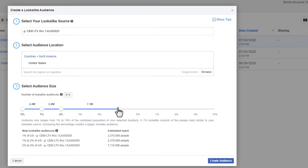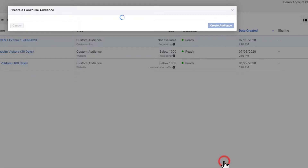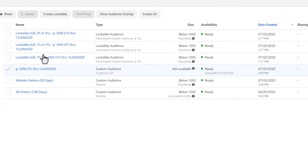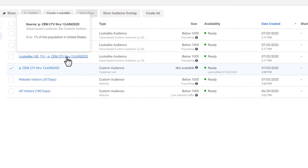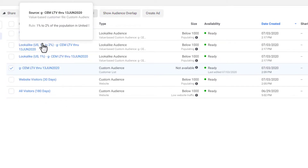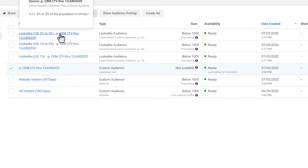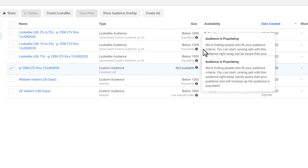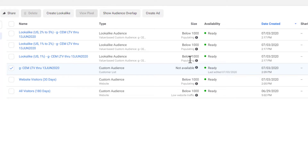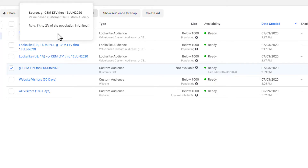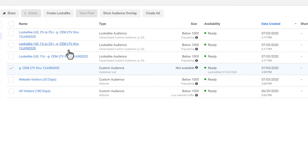Once you're happy, hit 'Create Audience' and Facebook will go out and start creating the lookalike audiences. It breaks out: one percent here, one to two percent on this one, and two to five percent on this one. When you create your campaigns and ad sets, at the ad set level you just select these different custom audiences that you want to target. It's pretty much that simple.